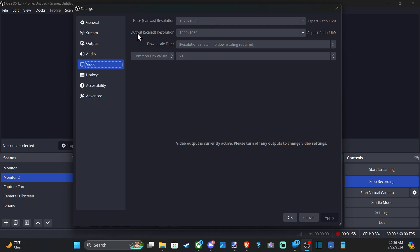So if I set my base canvas to 4K and then my output to 1080p, it's going to output 1080p. And then we have the common FPS value right here, 60 frames per second.